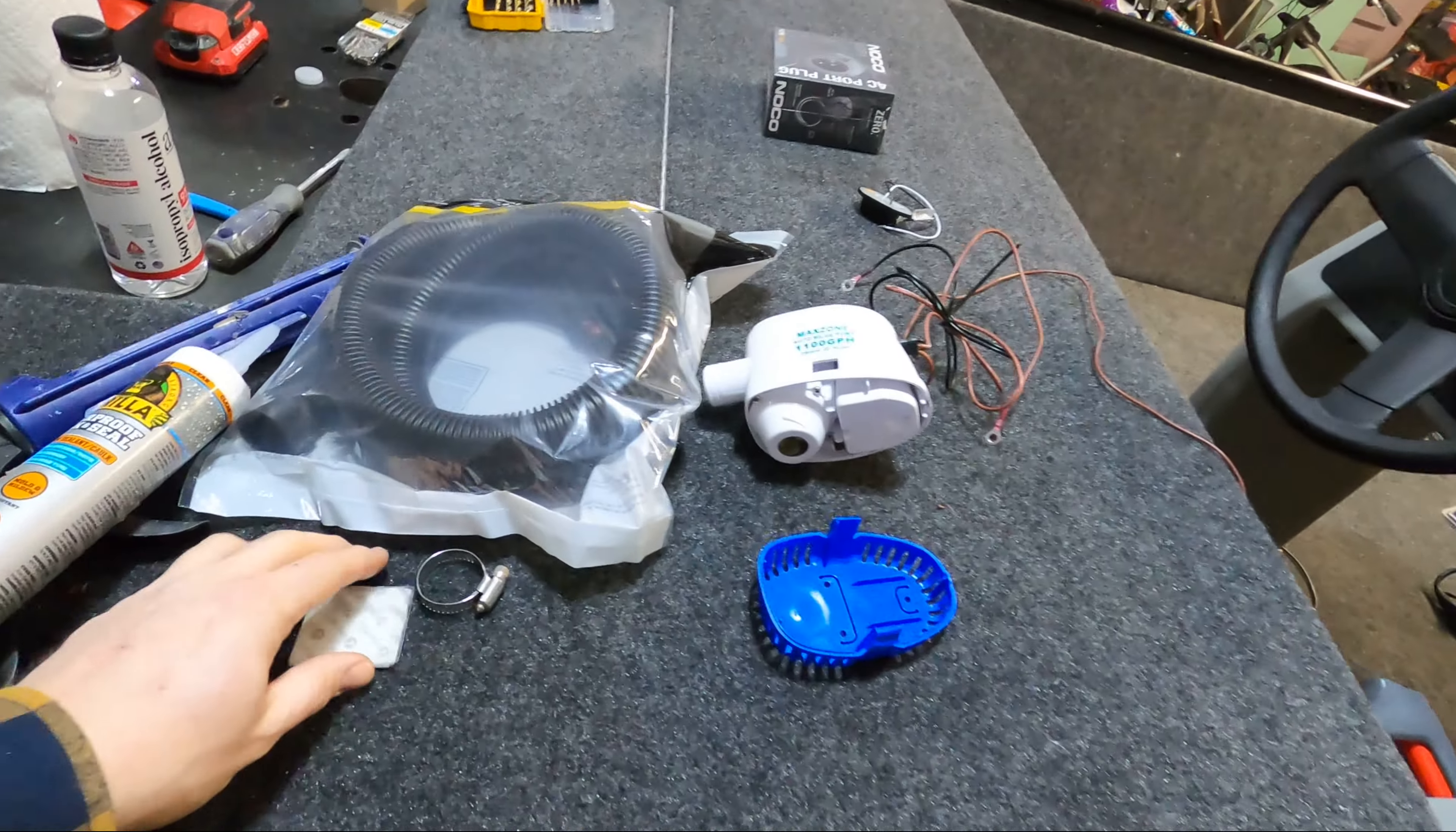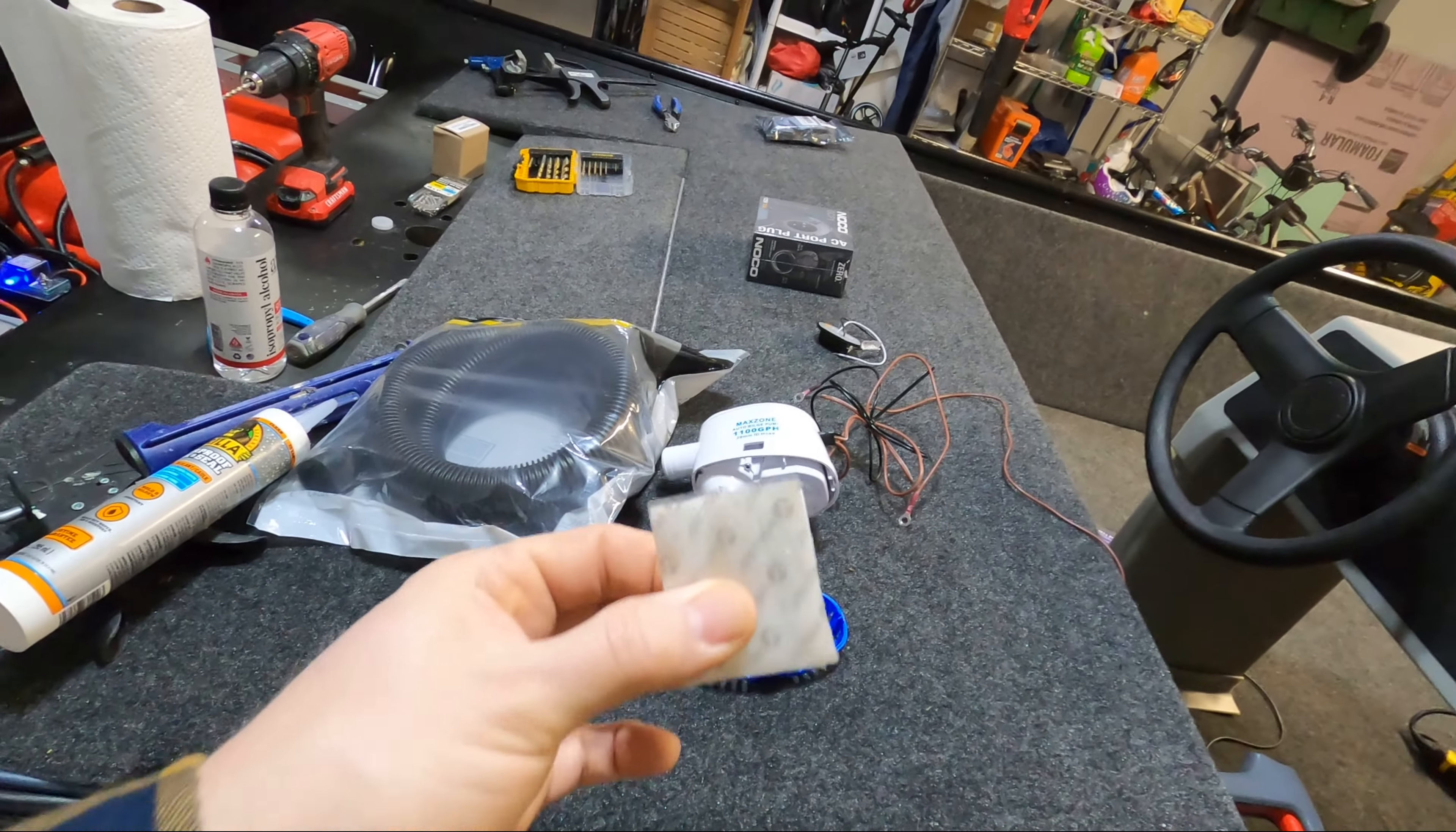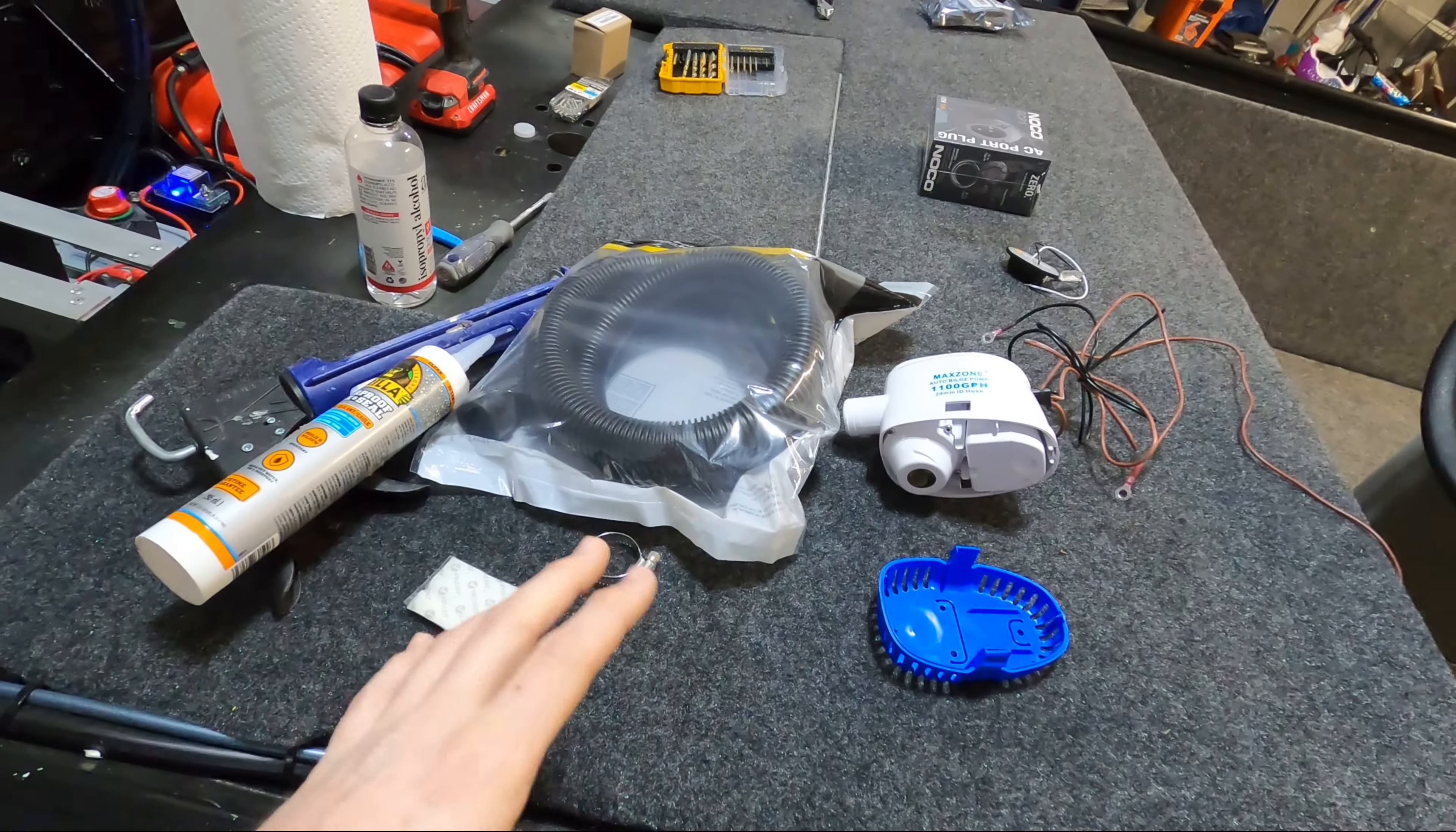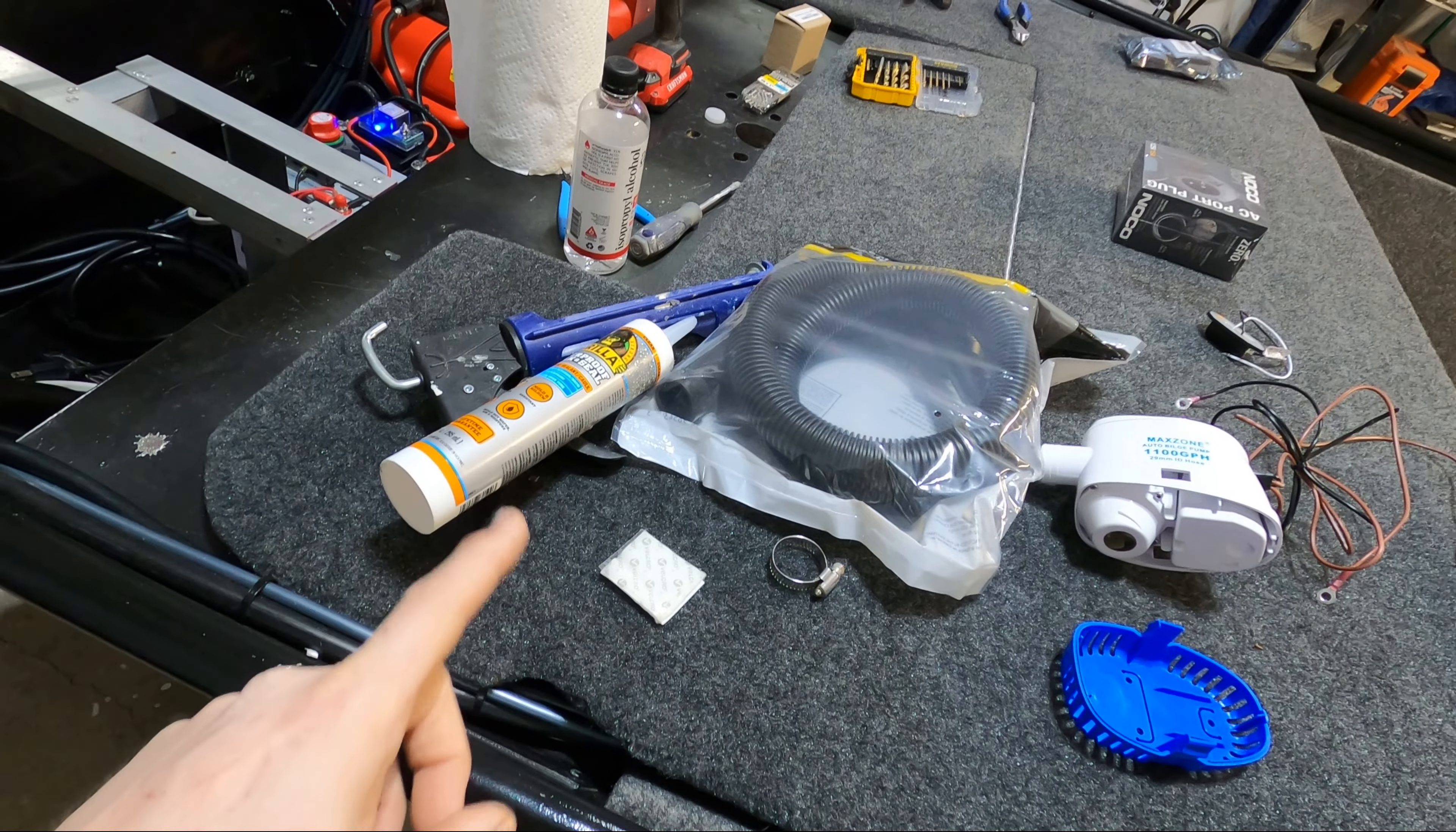The other option is using high strength velcro. Velcro is really awesome because if you've got the correct kind, everything about this is waterproof. For this video I'm going to set up the bilge pump and then make a decision on how I want to mount it.